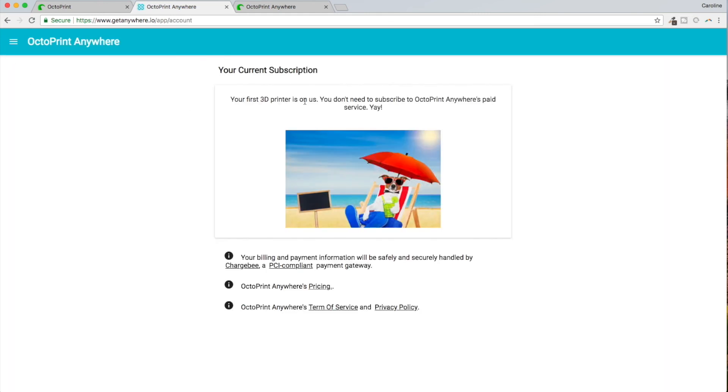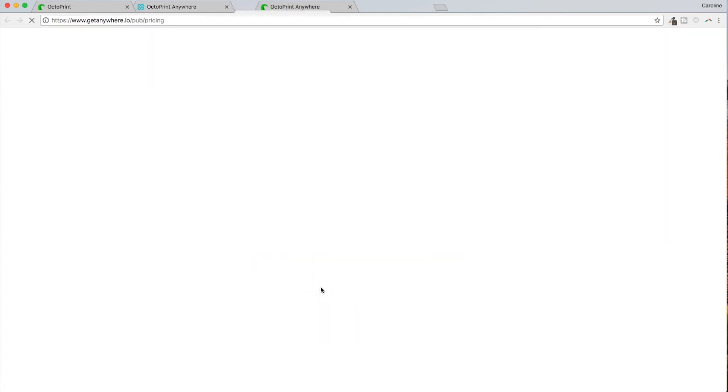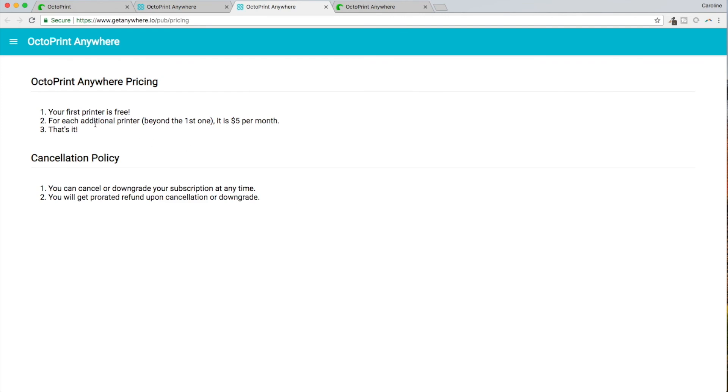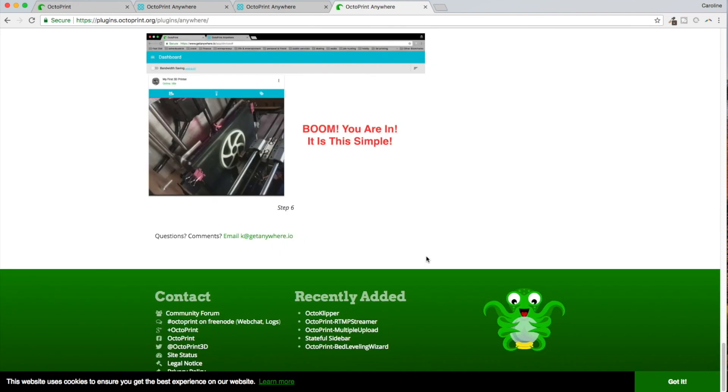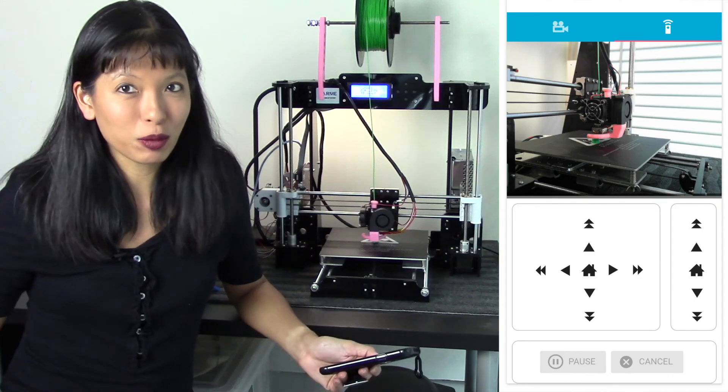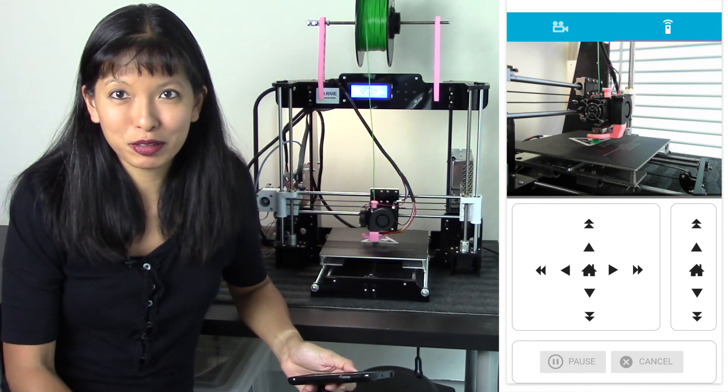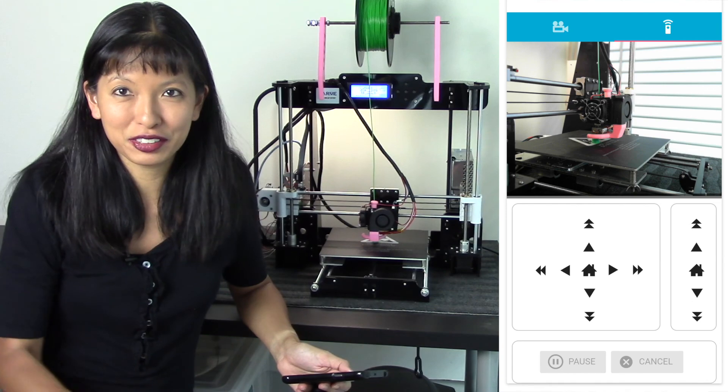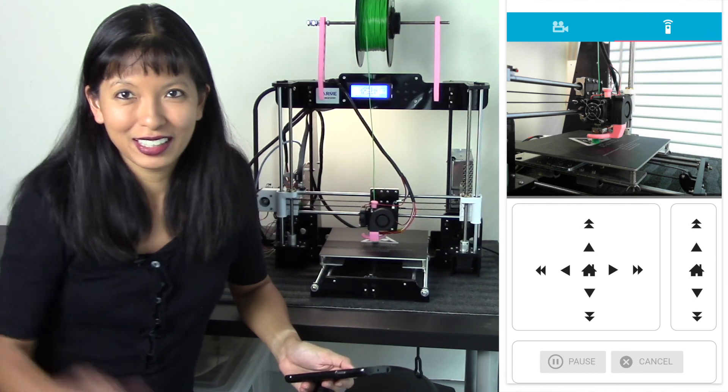And then there is pricing. Let's see what the pricing is. First printer free, additional printer $5 per month. That's it. Cancel anytime. Okay, I think I've done all the steps. Boom, I'm in. Okay, it's done. Thanks for watching and please subscribe to my channel here if you like this video. Bye now.